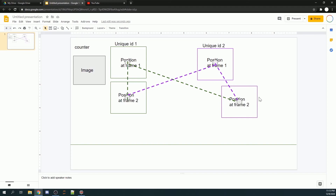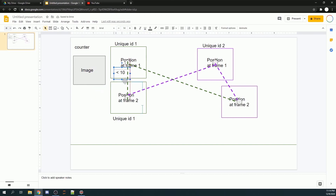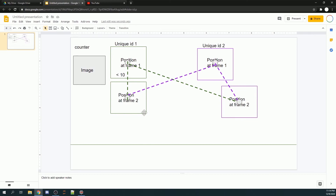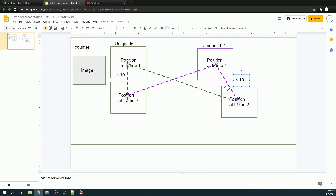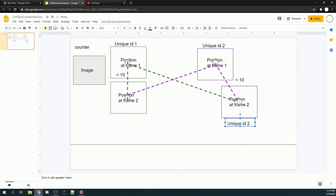We set a minimum distance threshold so the model knows that this object is the same as the one in frame one. For example, if the distance between two centroids is less than 10 units — our threshold — the bounding box in frame two will be assigned unique ID one. If the distance is more than 10 units, we assign unique ID one to the green bounding box in frame two. Similarly, if the centroid distance for the purple pair is less than 10, it gets unique ID two; otherwise it receives a new unique ID such as three or four.